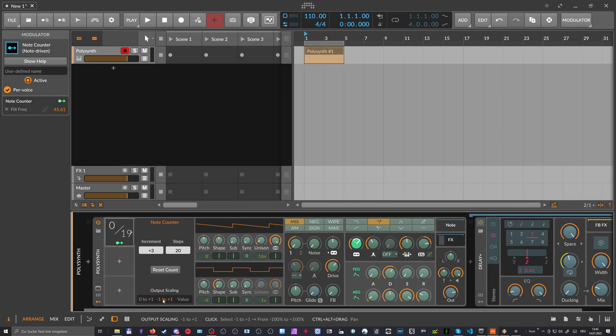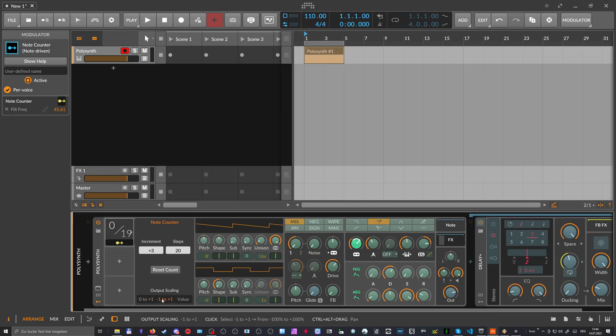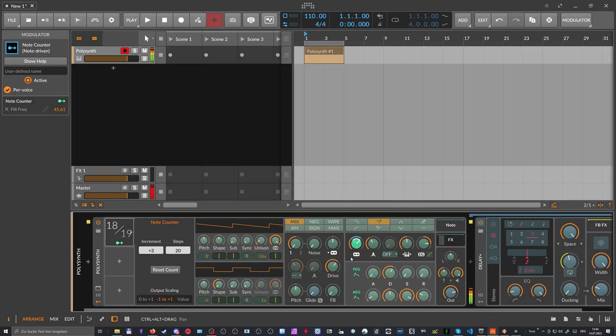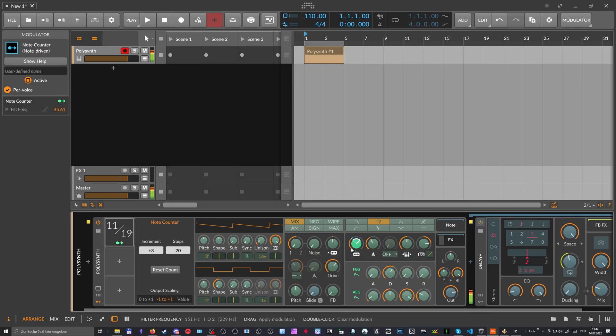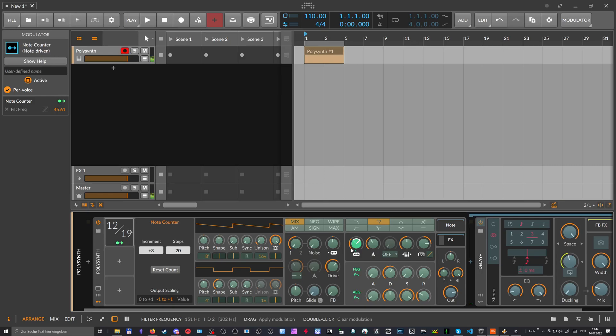So output scaling, we use here the bipolar thing, which works exactly like the first one. But now we go also here on the negative range. This looks like this. Okay, so pretty interesting.